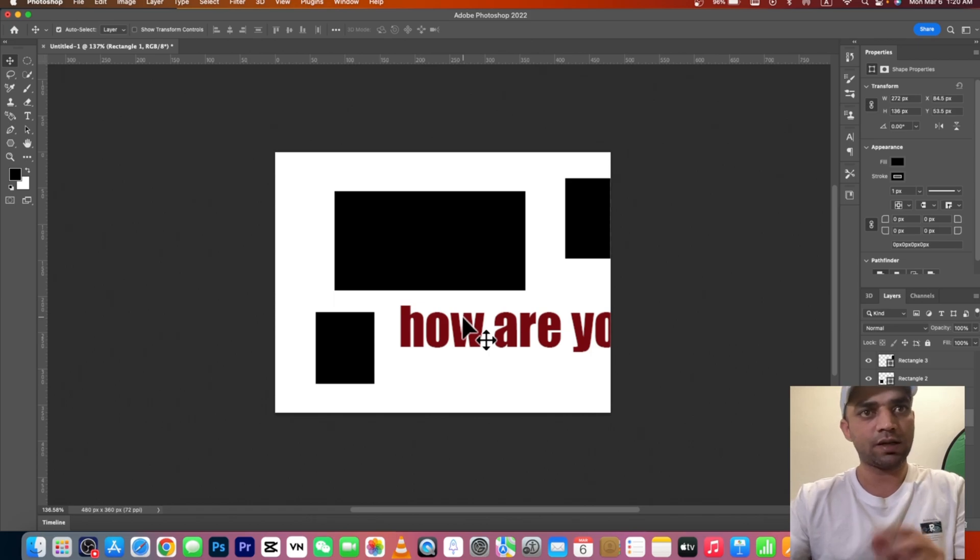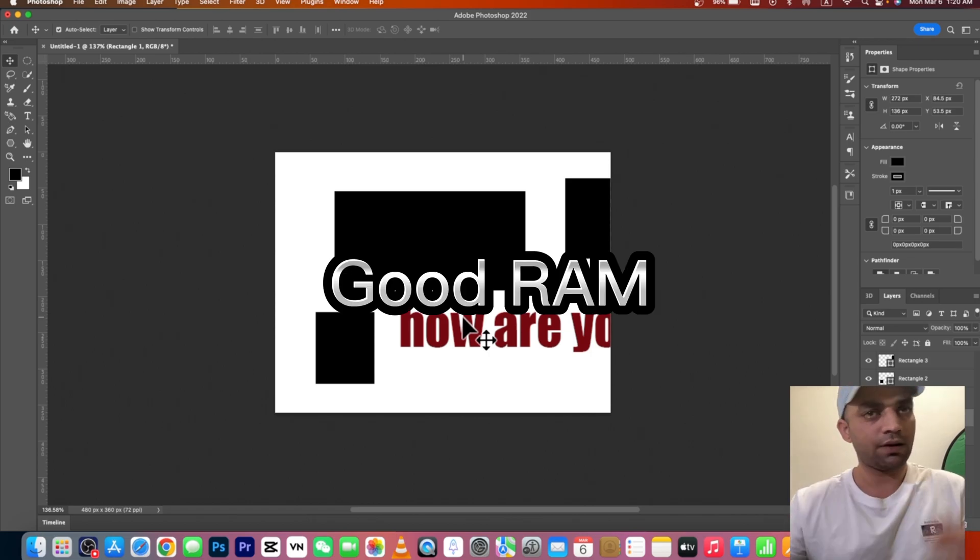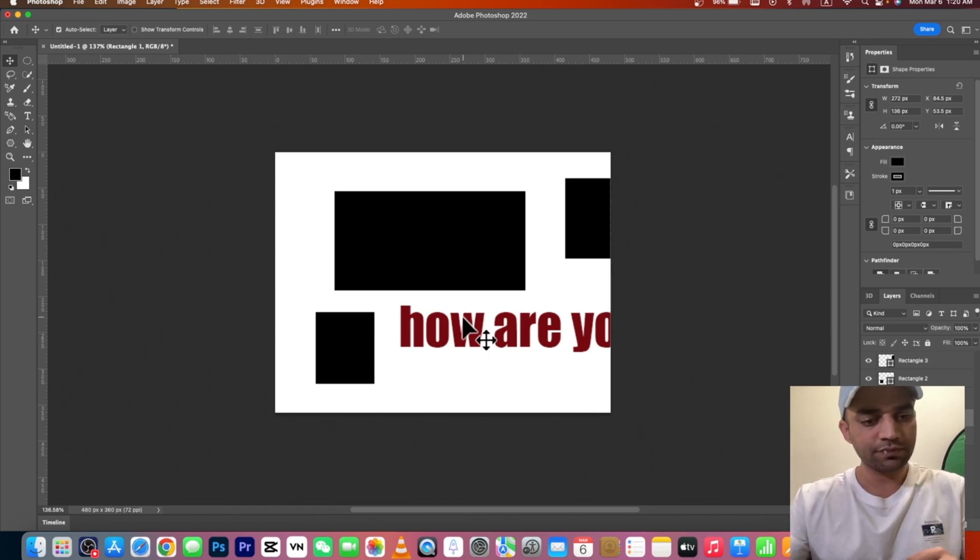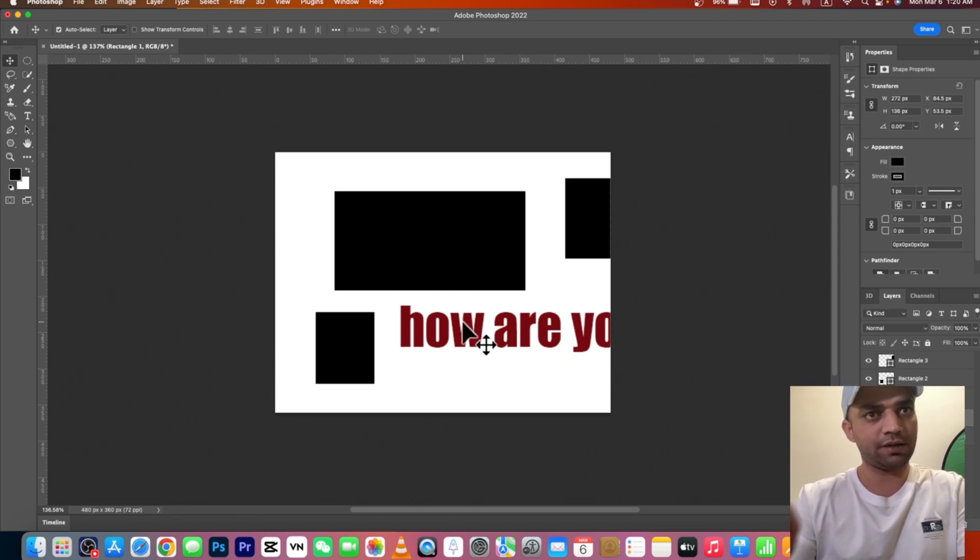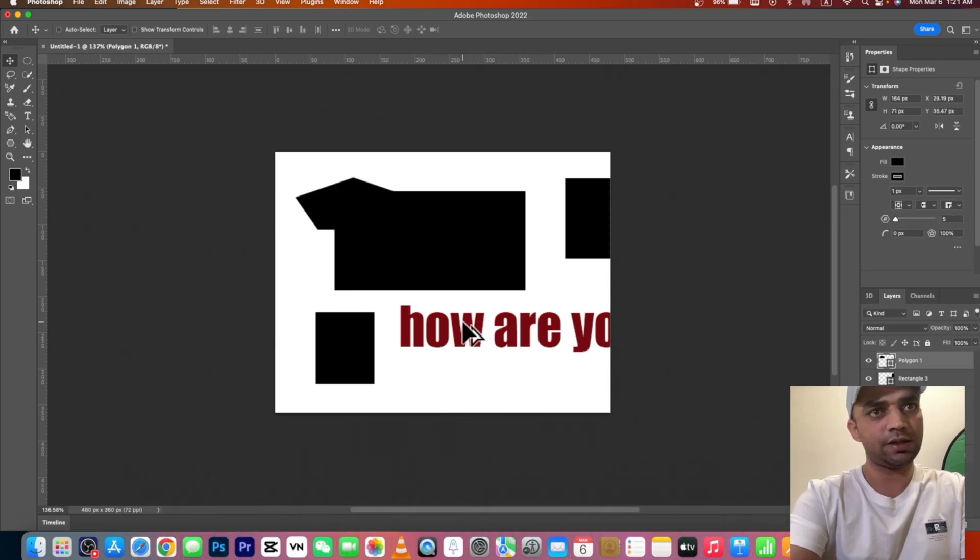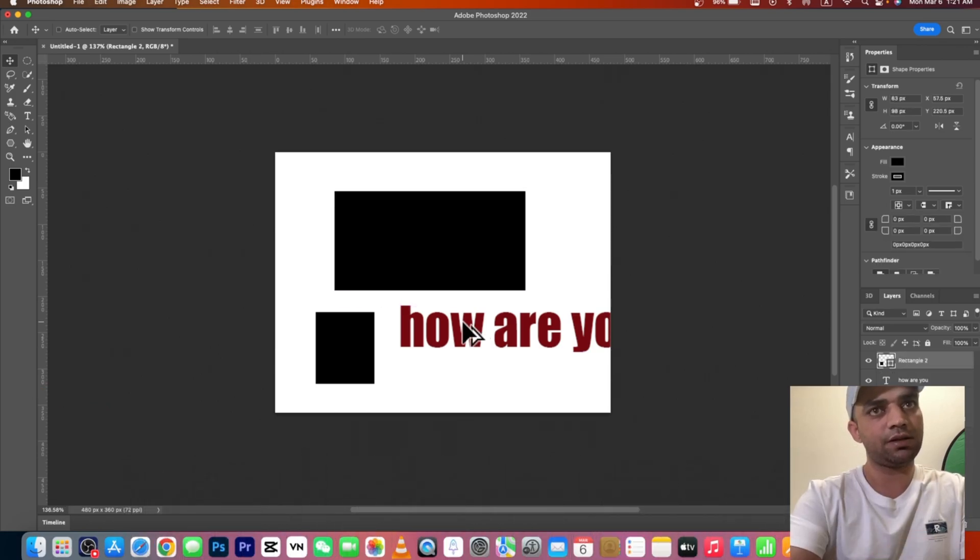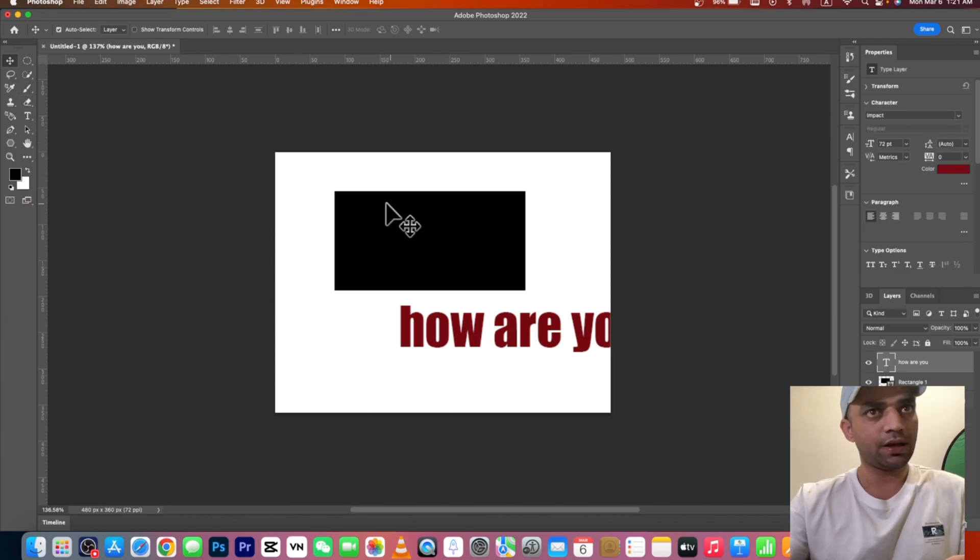Alright, so on your Mac you can hold Command button with Option and then press Z (Command+Option+Z) and it brings me to the original position.